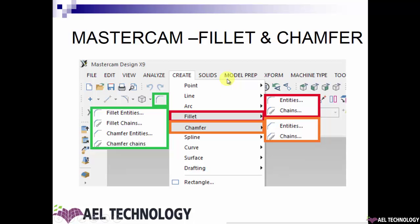Next we look into fillet and chamfer. To access these menus, go to the toolbar and expand Create. Expand Fillet for fillet options, or expand Chamfer for chamfer options. Alternatively, go to the Sketch menu and expand the Fillet menu to get all options: fillet entities, fillet chains, fillet chamfer entities, and chamfer chains.